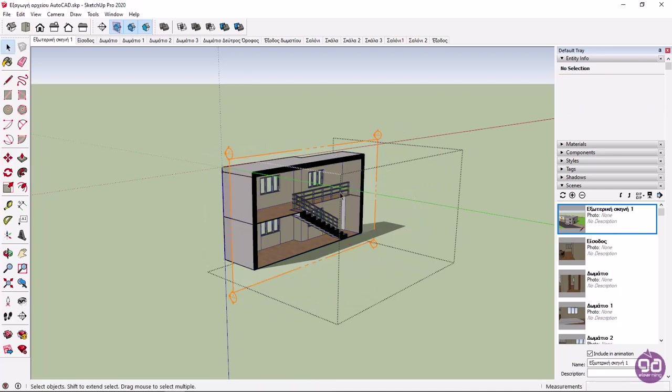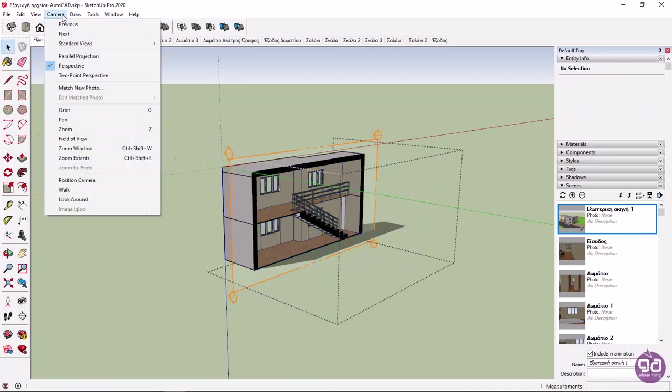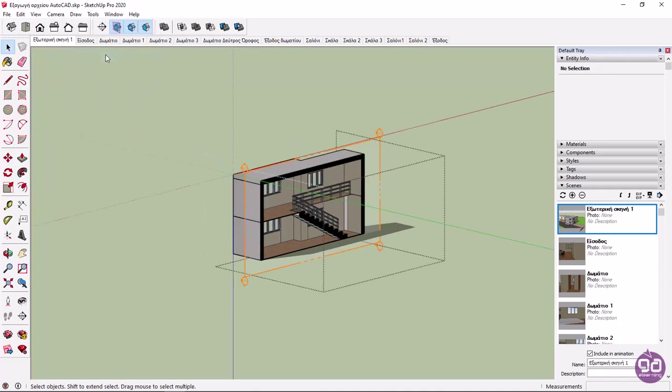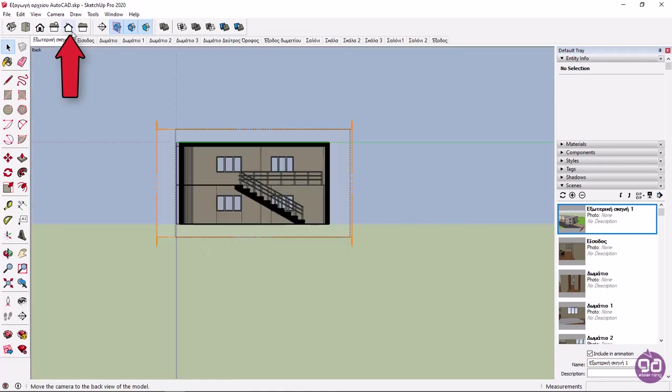To export the view properly, I will expand the Camera menu and select Parallel Projection. Then I will change the view to Back by clicking the contextual icon that can be found in the Views toolbar.